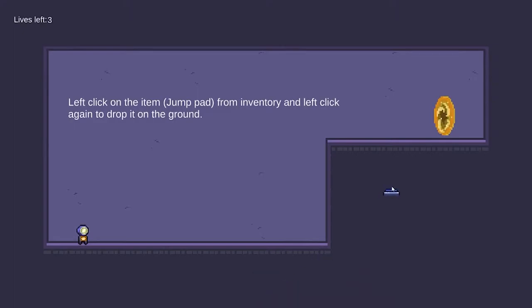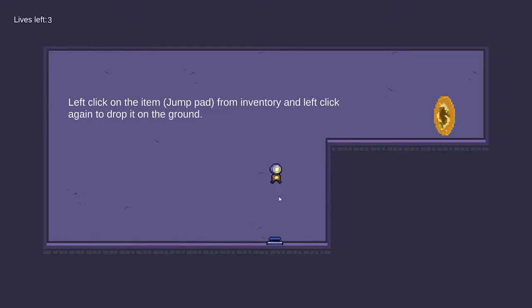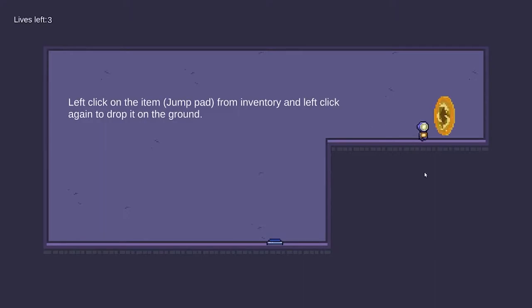However, we cannot place it under the ground or onto our player which is invalid. And now, we can use the item as a jump pad to help us to get into the next stage.